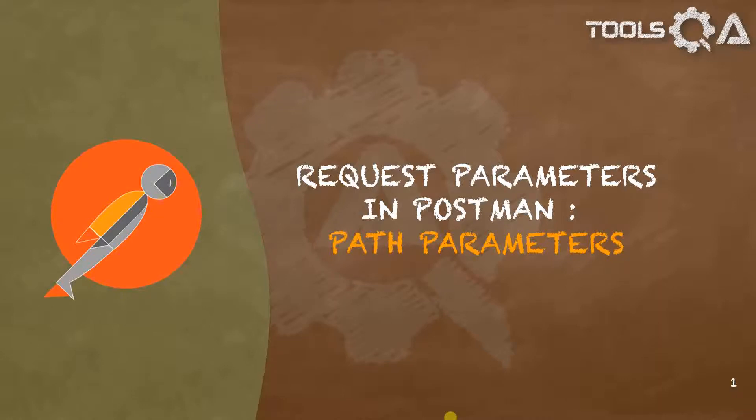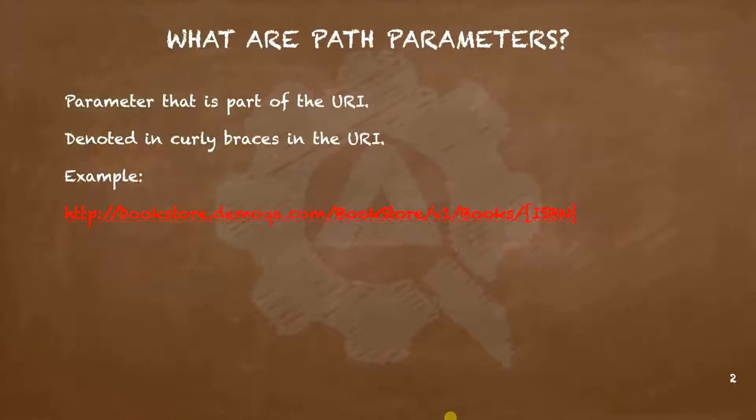Let us now understand path parameters in Postman. What are these path parameters? The parameters that are part of the URI are known as path parameters.